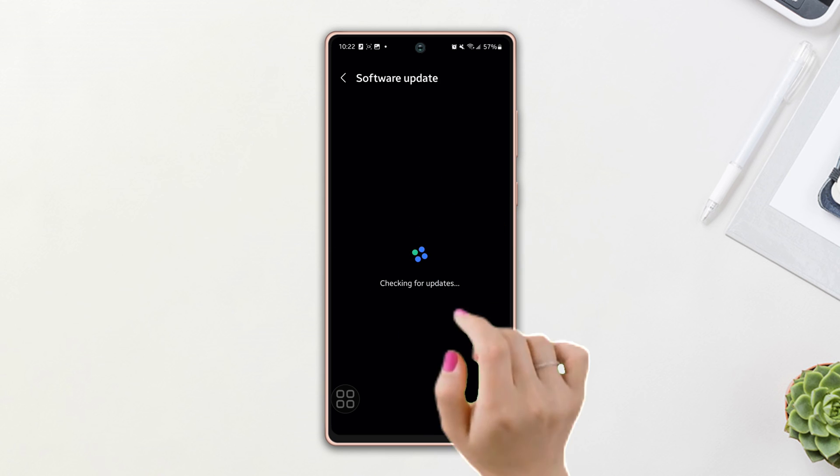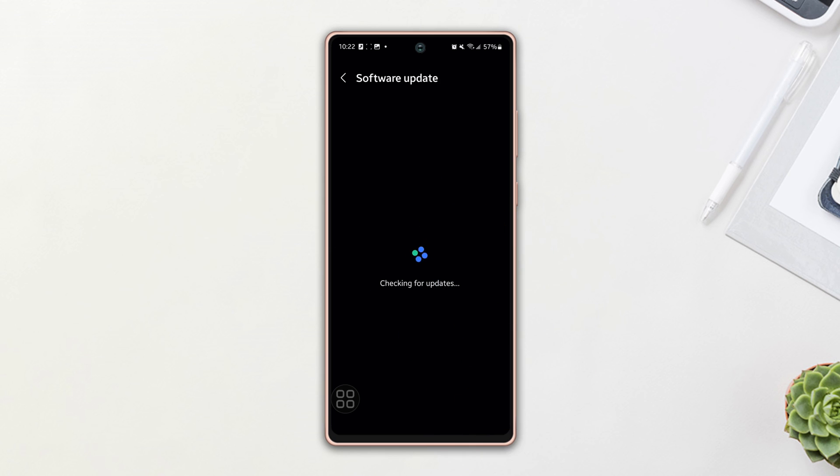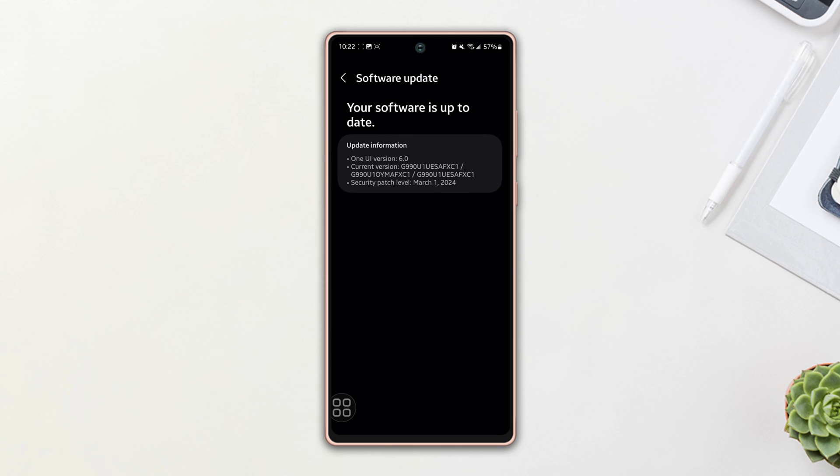If you have any updates available, then it will start downloading automatically. Hope your issue is solved now.